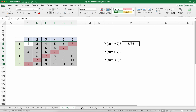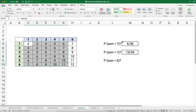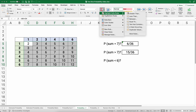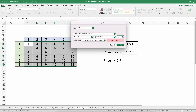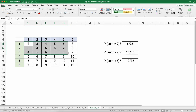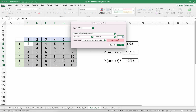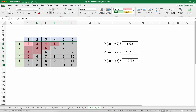For the probability of sum greater than 7, add another conditional format for cells greater than 7, count those highlighted cells — that's 15 out of 36. For less than 6, do a conditional format for less than 6 (covering five, four, three, two) and count those — that's 10 out of 36. The matrix makes it easier to visualize.